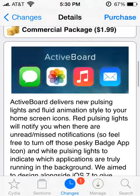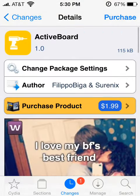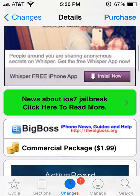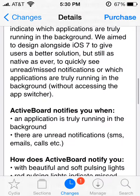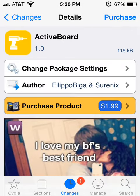So once again, it's called Active Board and it gives you a way to know what apps are truly running in the background and what's in your notification center, without those red badges. I think the pulsing lights are cool too. That's it for today — please like and subscribe and I'll see you later.